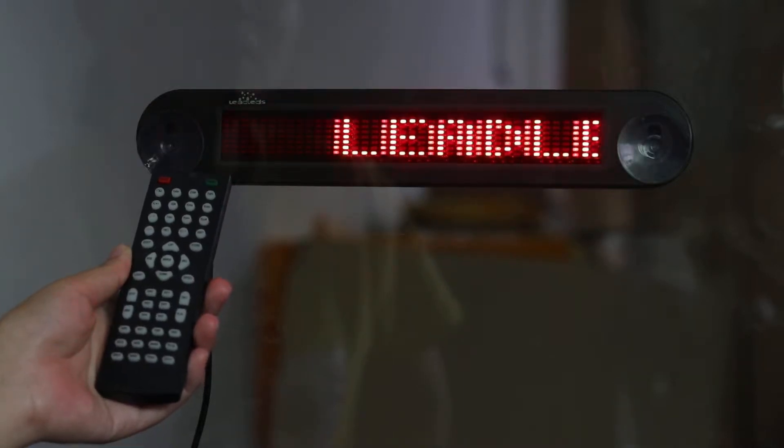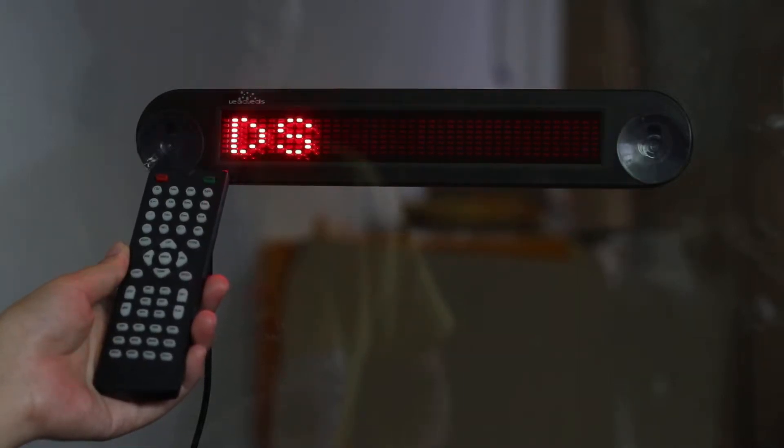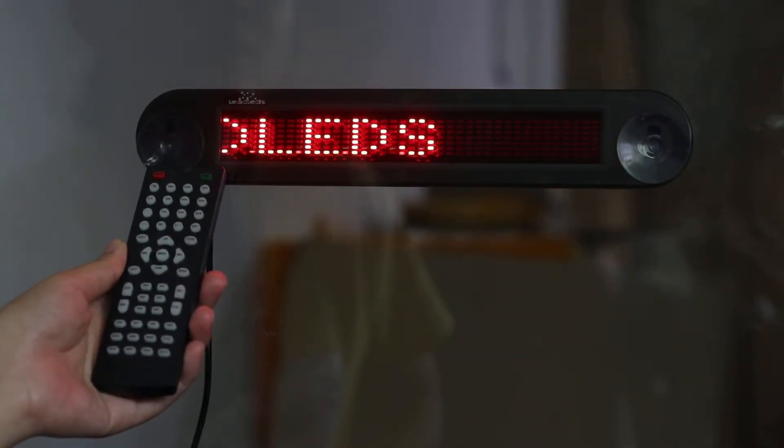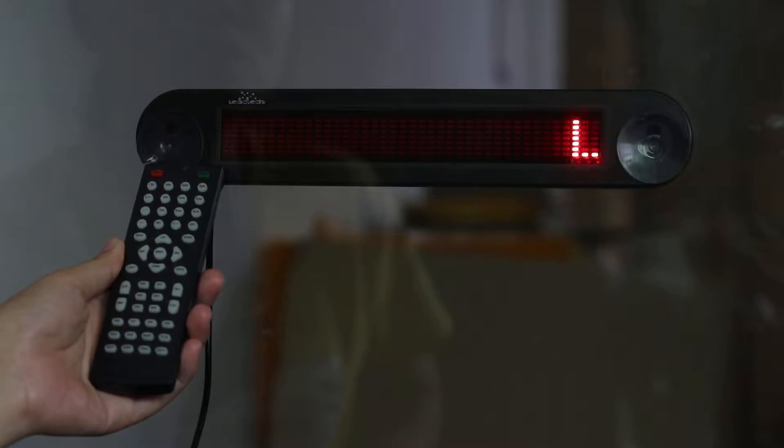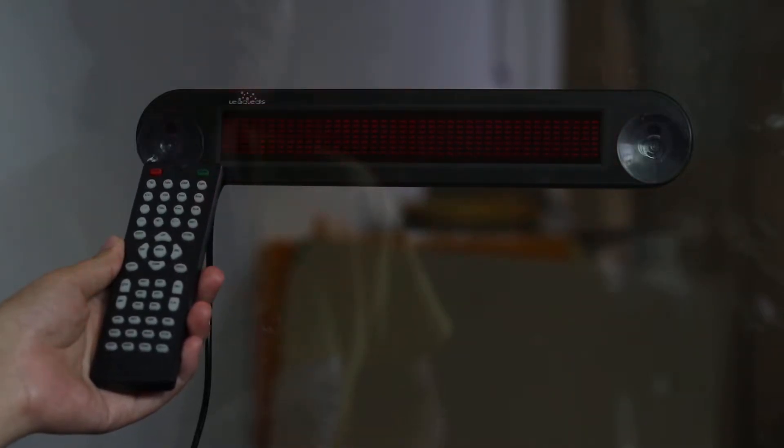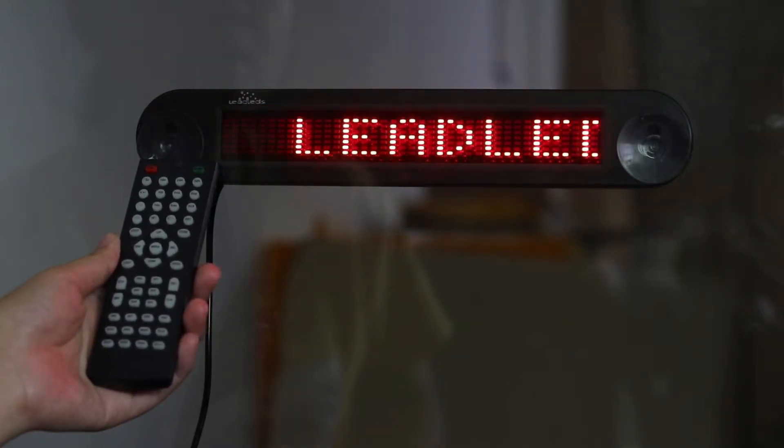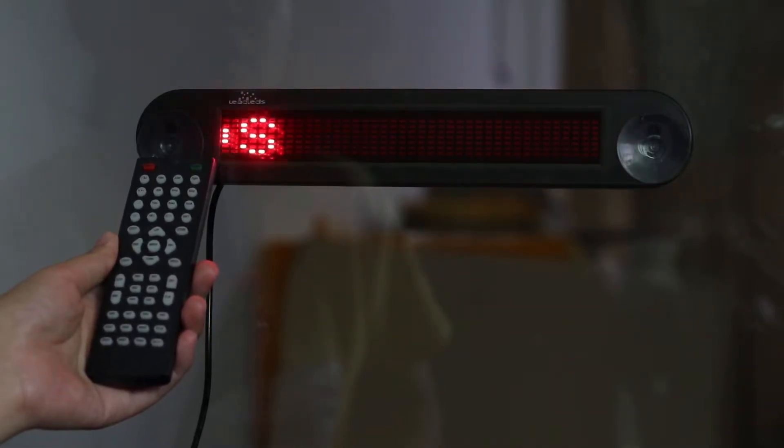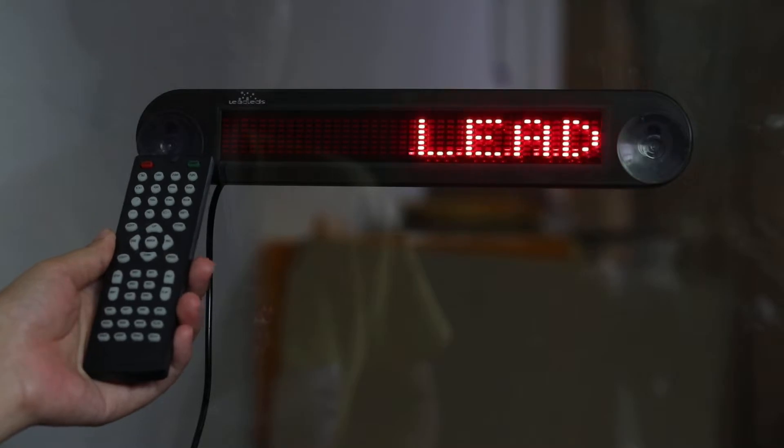Dear customers, thank you for watching Nida Nida's LED sign video. In this video, I will introduce this amazing version of this car sign for you.